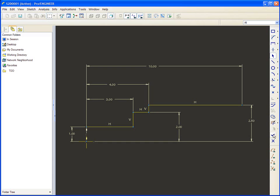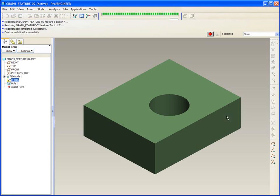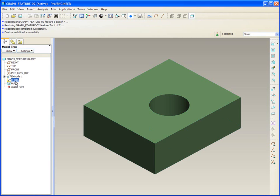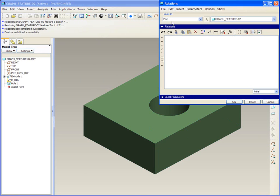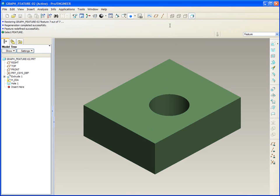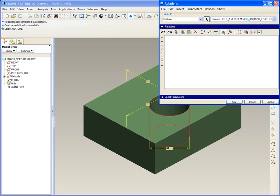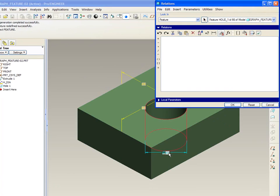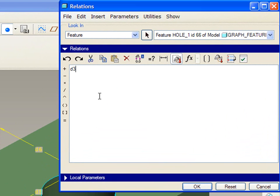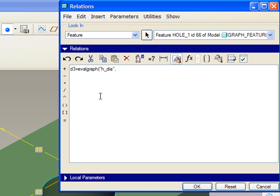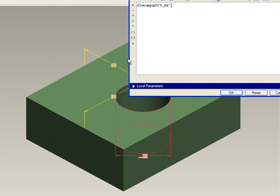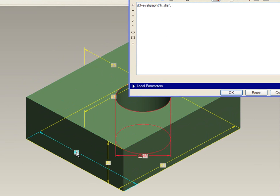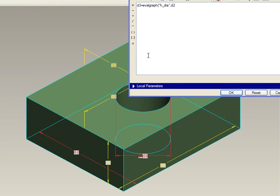Now watch how this works. We've got the graph, we've got the hole. So what we're going to do is ask for a relation that is for the feature. Last time was section, this time for feature. The feature that we'll use will be the hole. We're going to specify the diameter is equal to evalGraph, the name of the graph which is hdiameter, close quote, comma, and then WHERE on the graph. In this case, the WHERE is this parameter here. So now, close paren.